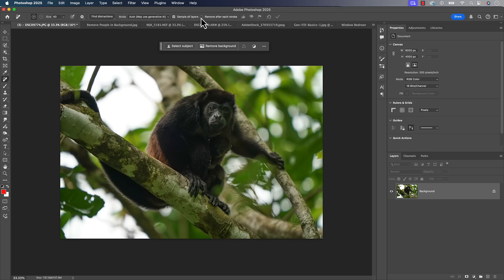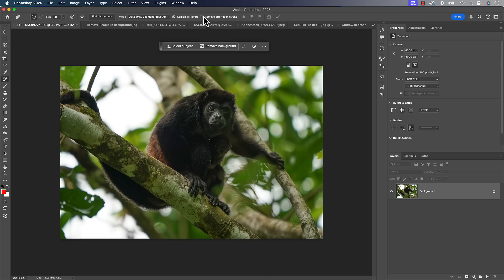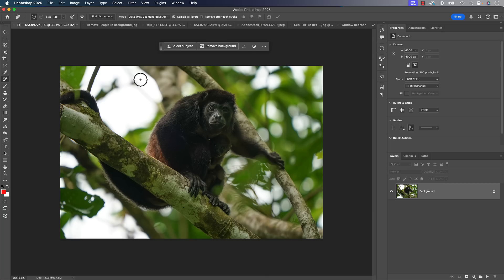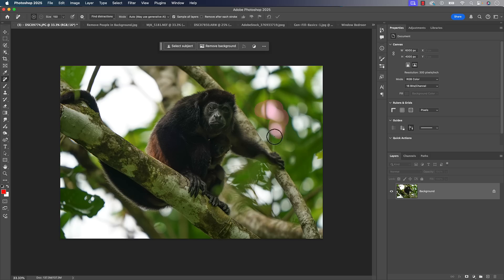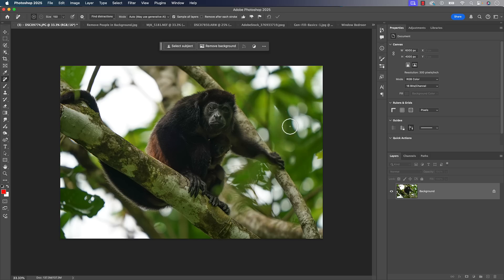I prefer the auto method. I also prefer to uncheck remove after each stroke. I want to brush on the strokes I want and tell it to remove when I want. I don't want it to automatically do it after each brush stroke. The remove tool, just like before, uses a brush. Left and right bracket keys make it bigger or smaller. You can brush over an area and hit that little checkbox at the top and it will get rid of those things. It's always done a good job on smaller things.